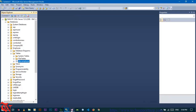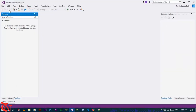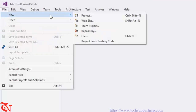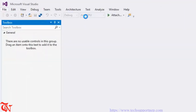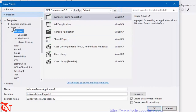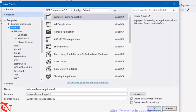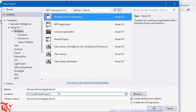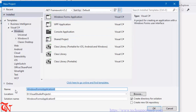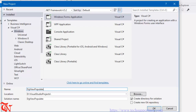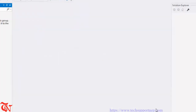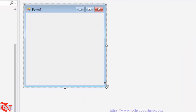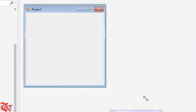Now open up Visual Studio, click on File, New, then Project. Select Visual C# Windows and then Windows Forms Application. Give the project a name and then click OK. Now expand your form a little bit.